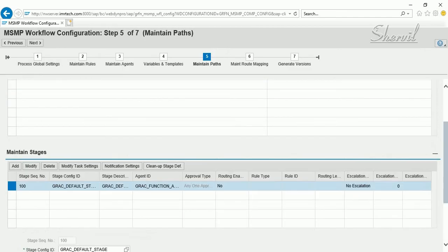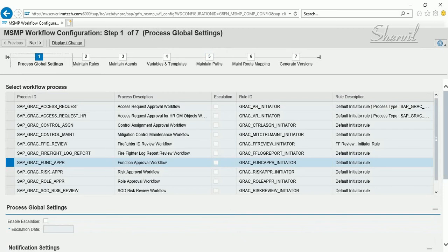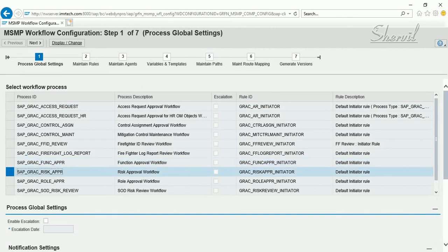This is how you create a function using MSMP workflow — the process ID being SAP_GRC_SAP_FUNC_APP_PR. Next, we will see how to do the same with risks: configuring the workflow for risk creation approval.